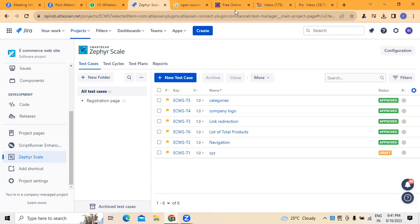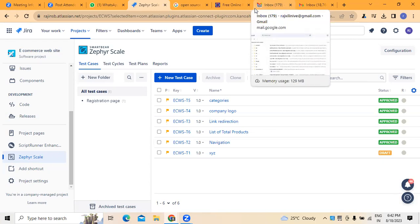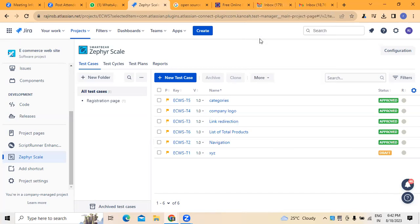This is how test cases are generally prepared in reference to Jira, which we normally use in an agile environment, using a tool called Zephyr Scale. This is all about this video. I hope you have got an idea of how to create test cases. This is majorly useful to people working in Jira, especially those in the testing area or planning a career in testing in an agile environment. If you have any questions, queries, or training needs, please reach out to the contact details posted below this video. Thank you.